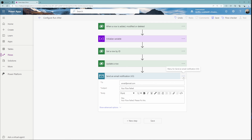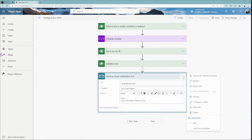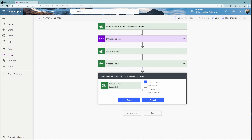There's a sneaky little setting in here. If you click on these three dots, you're going to see that one of the options is configure run after. When you click on that, it's going to open up a box with four different options. Is successful is the default — if the previous action runs successfully, then it's going to do the next action.